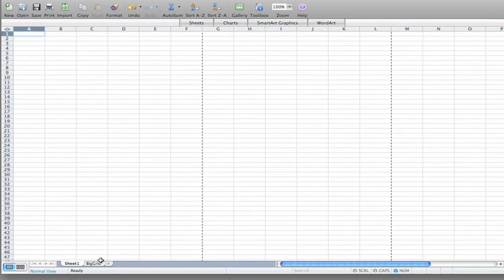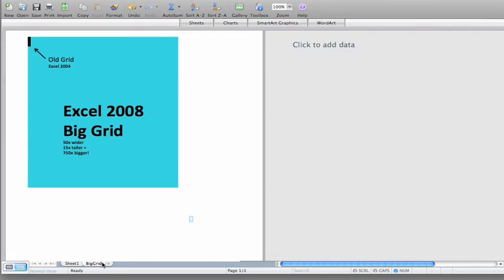This graphic makes it easier to grasp the relative size difference between past and present Excel grids.